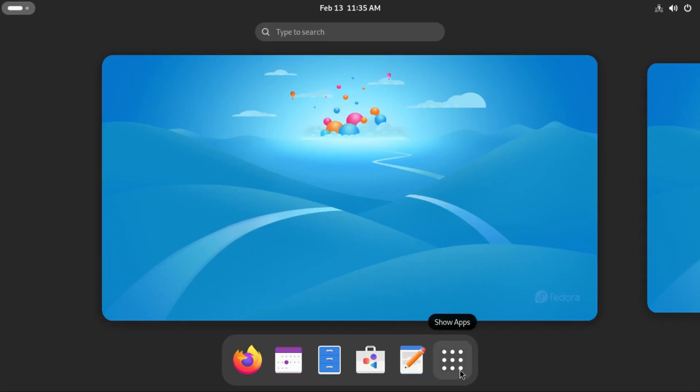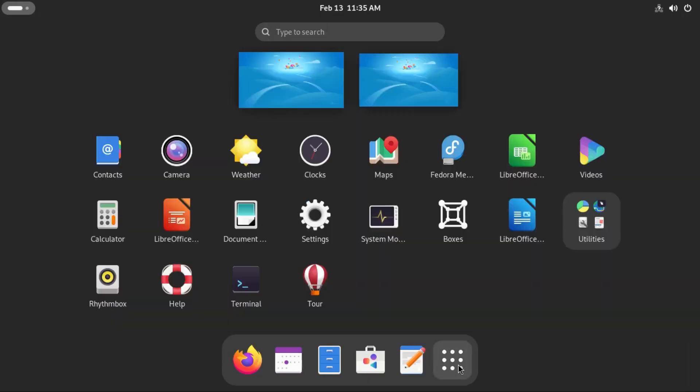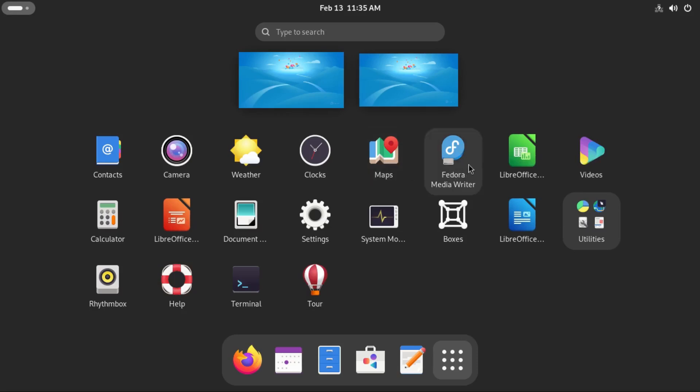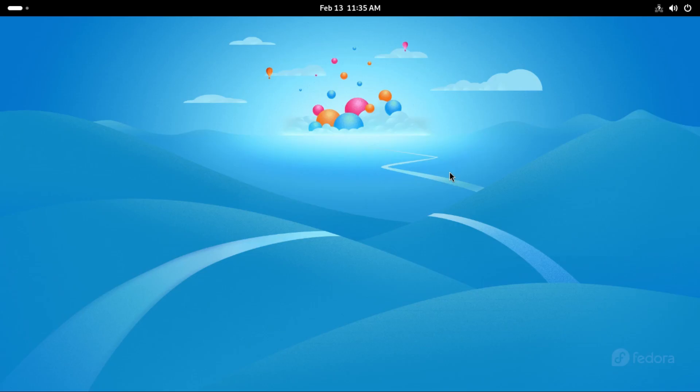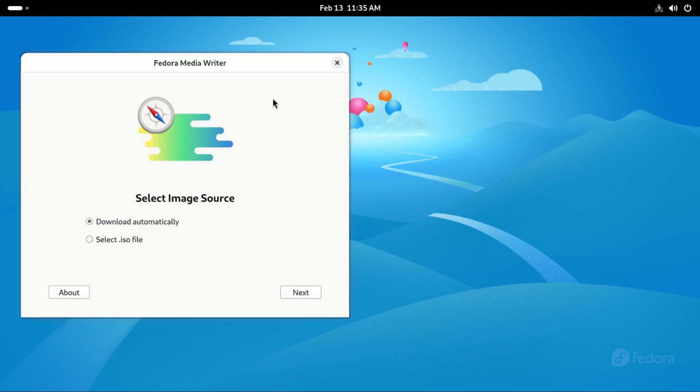Now let's look at the desktop and the number of apps that are pre-installed. Fedora 41 and most of the latest Fedora releases come with very minimal pre-installed apps. We can see there's the camera, the maps and the Fedora media writer. Very useful, I found this one very necessary.